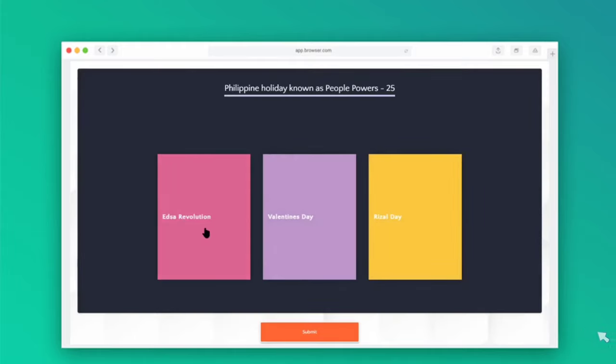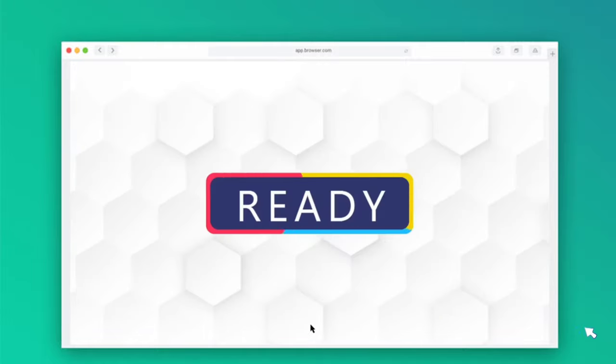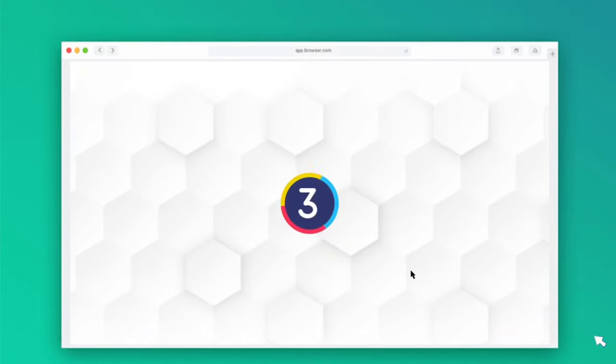It also features a fun, competitive quiz competition to challenge student knowledge on a certain topic.